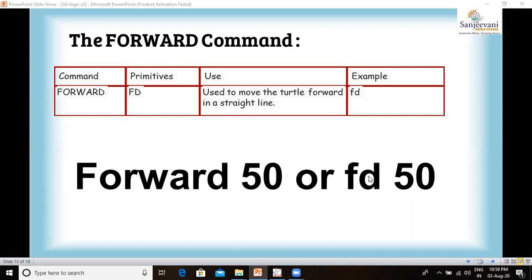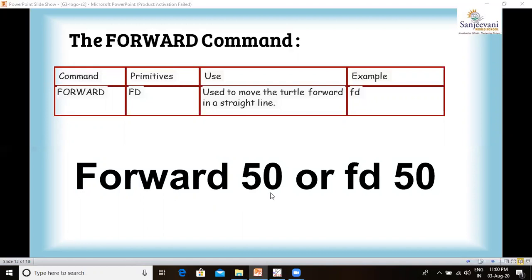The first command we are going to learn is the forward command. With the help of this command, we can move the turtle in the forward direction. The primitive is FORWARD, which can also be written as FD. It is used to move the turtle forward in a straight line, drawing a straight line as it moves. For example, to move the turtle forward by 50 steps, you write: FORWARD 50 or FD 50, with a space between the primitive and the number.